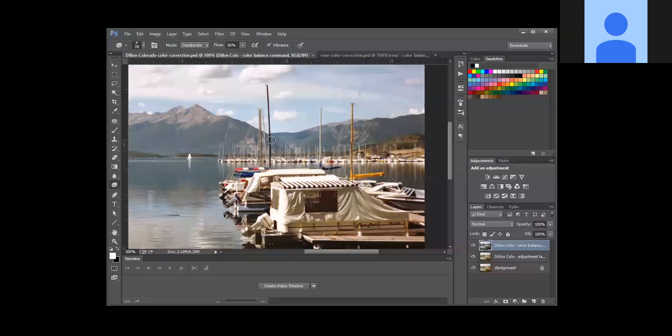And then the next video is going to show you another way to adjust color, because the techniques that we just used actually change the pixels on the layer. That is not normally how I would adjust color - there's a little better way to do it, and the next video is going to show you how.